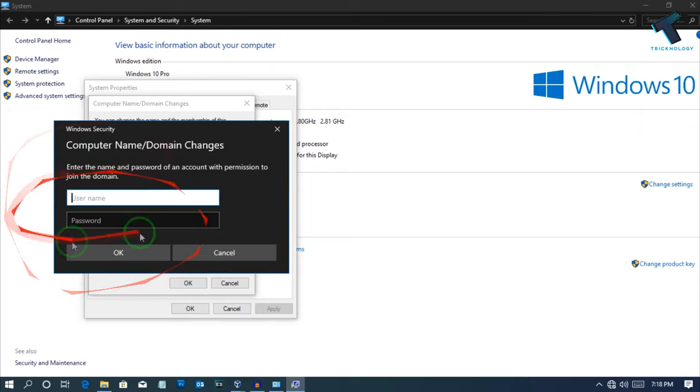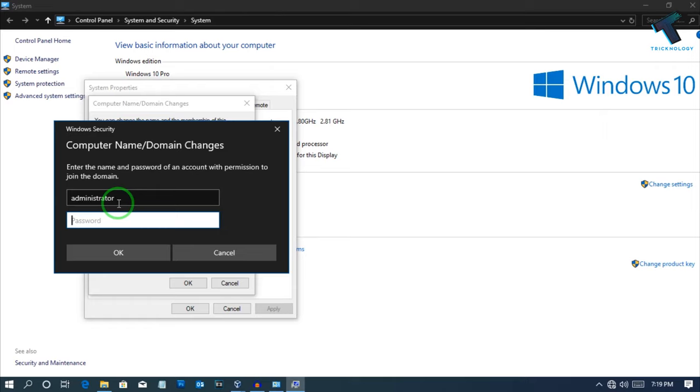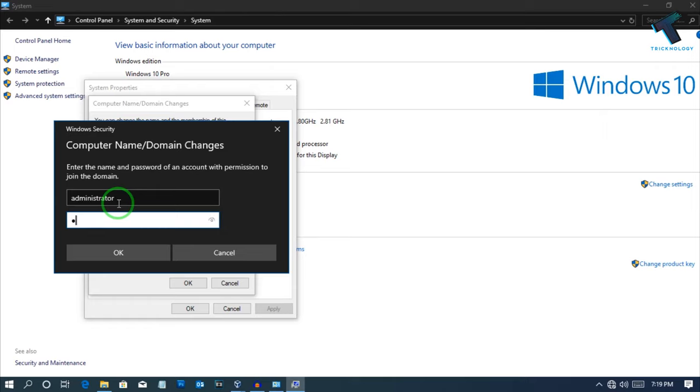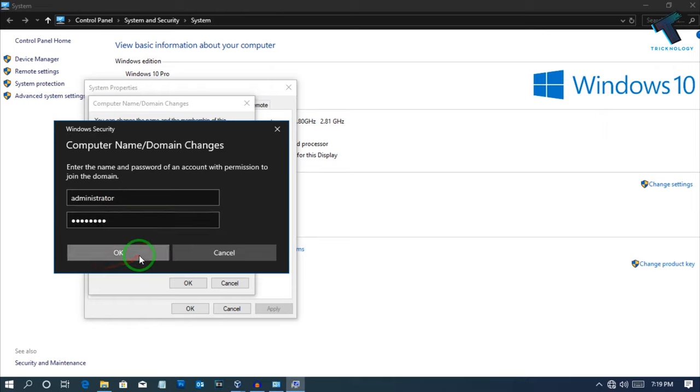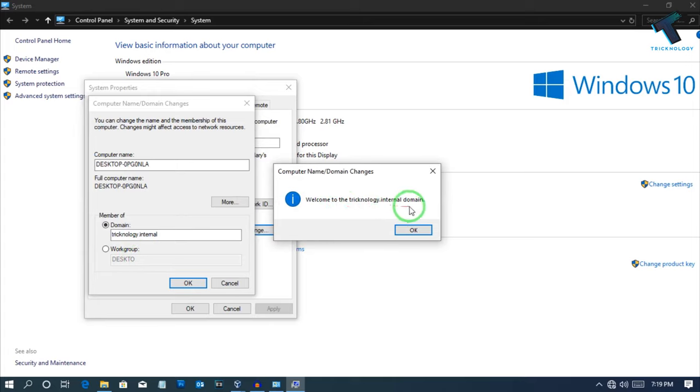Now you will get this password prompt window. So you have to put here your username and the password which you have set for your domain server. And now as you can see, it's showing like Welcome to Treknology.internal domain.